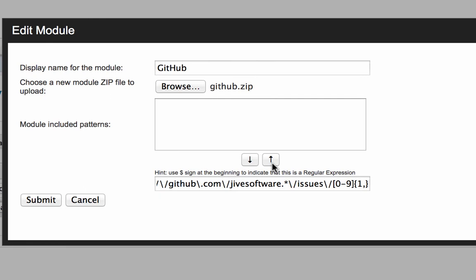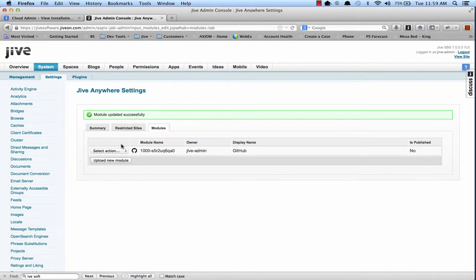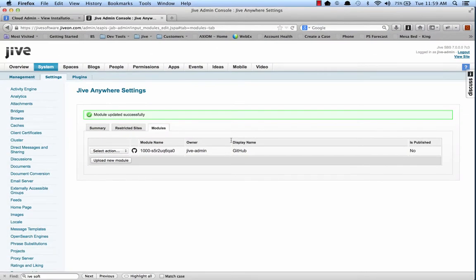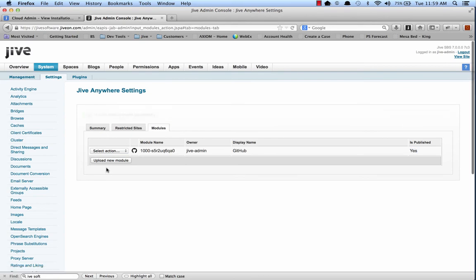And issues followed by an issue number. And we're not going to look at anything else besides that. So our cartridge is only going to apply when we're looking at an issue, not anywhere else in GitHub. Okay. So let's save that. But there's still one more step. You can see the cartridge isn't published. So let's go ahead and publish it now. All right. Now we're ready to test it out.